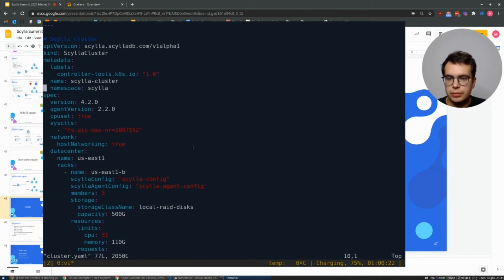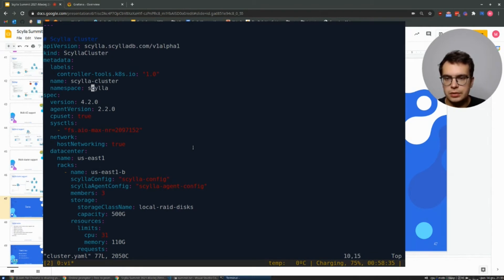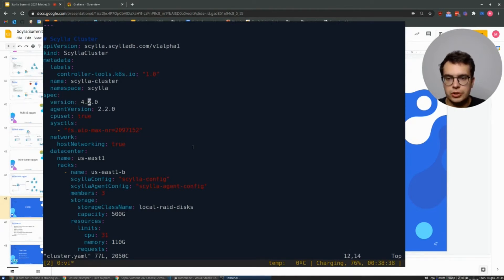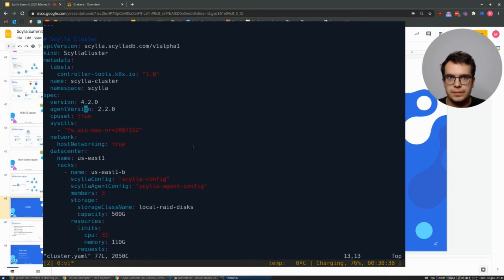At the top, we have some basic stuff like name of the cluster and the namespace under which this cluster will be spawned. And then we have a specification.